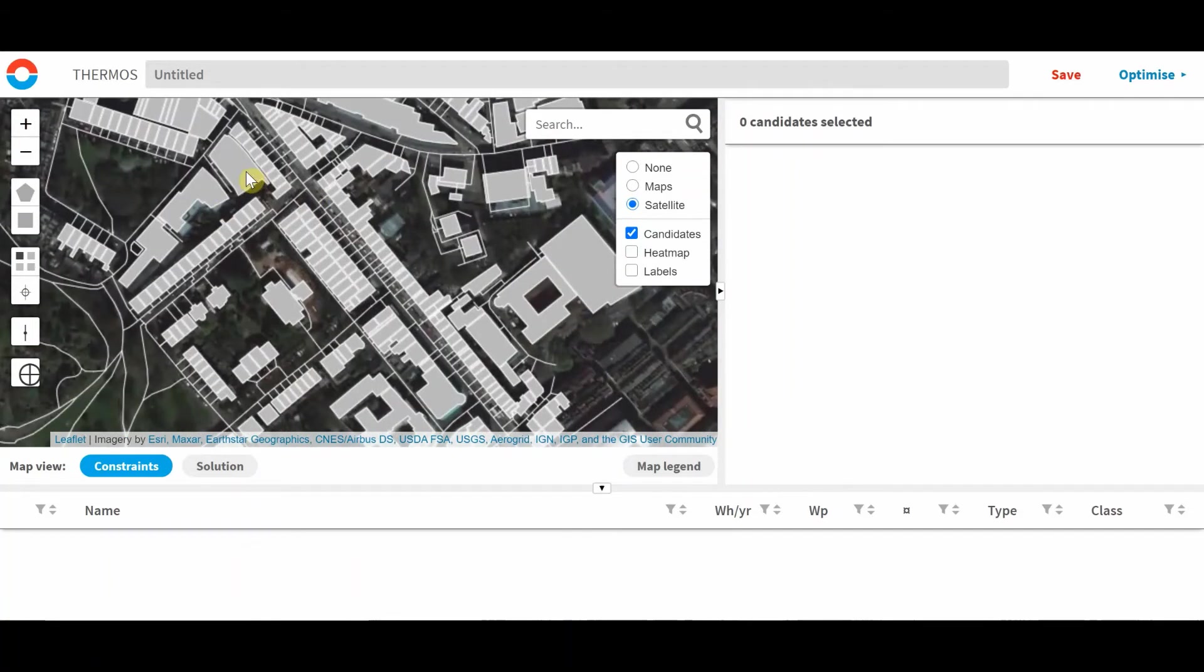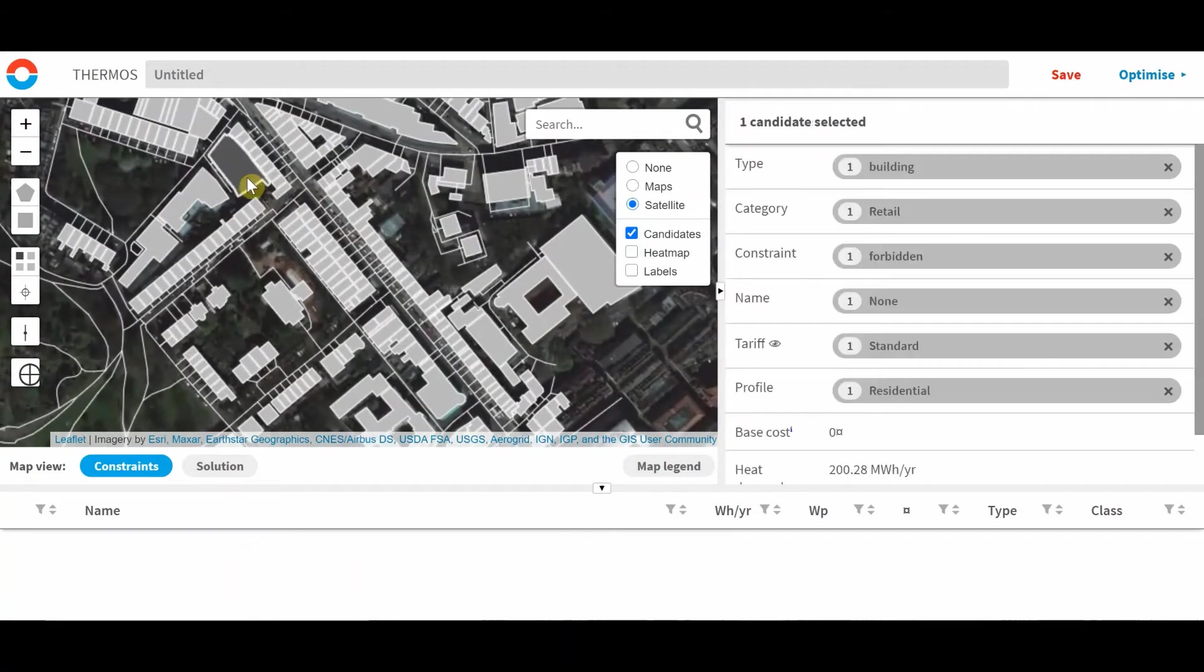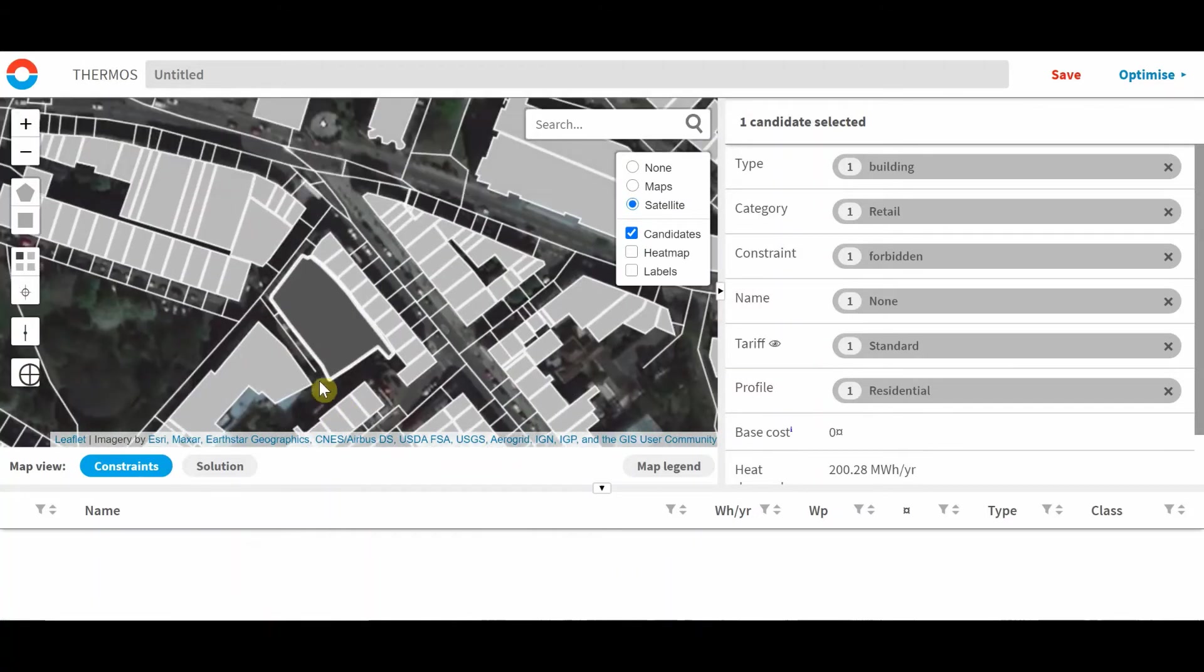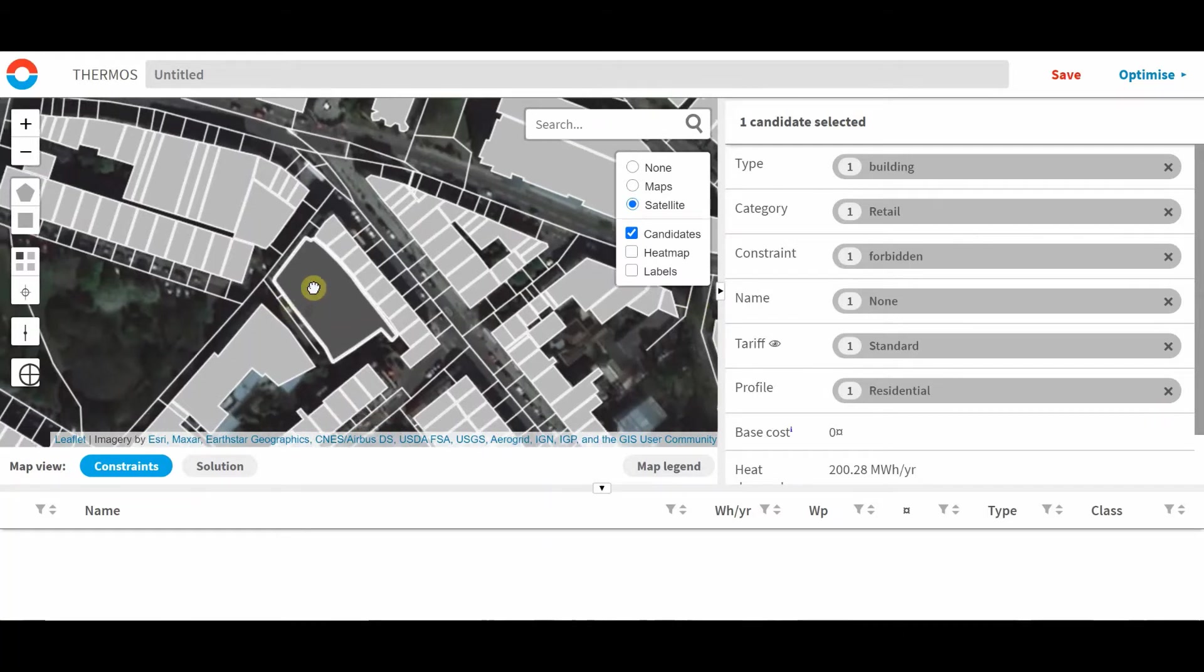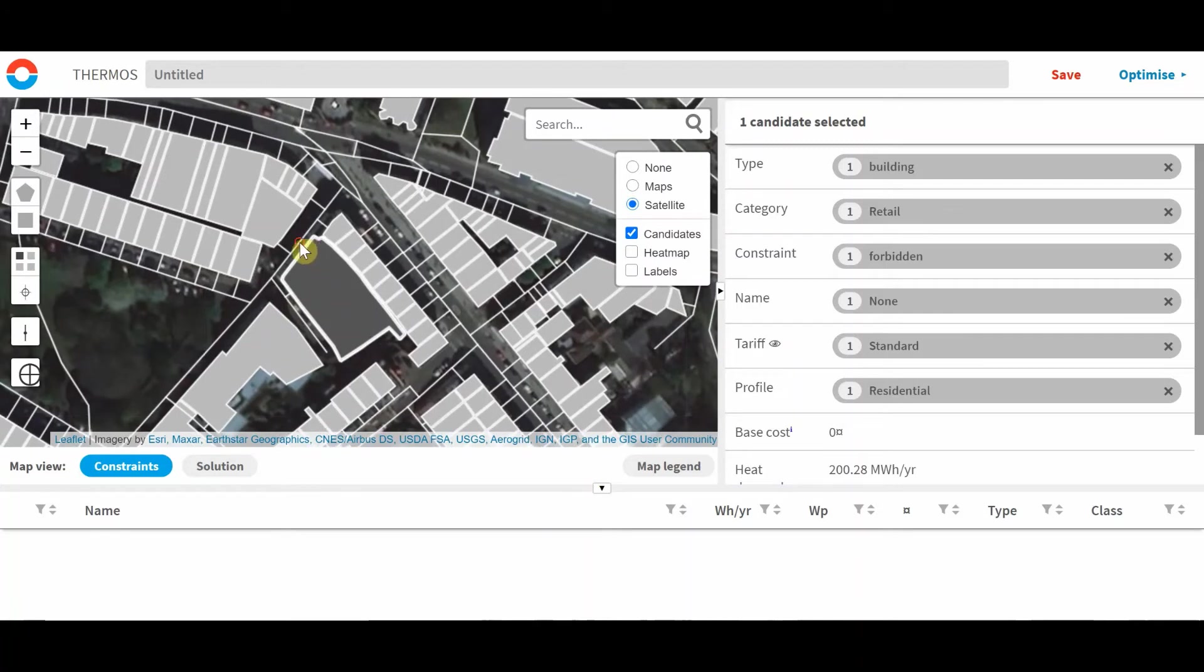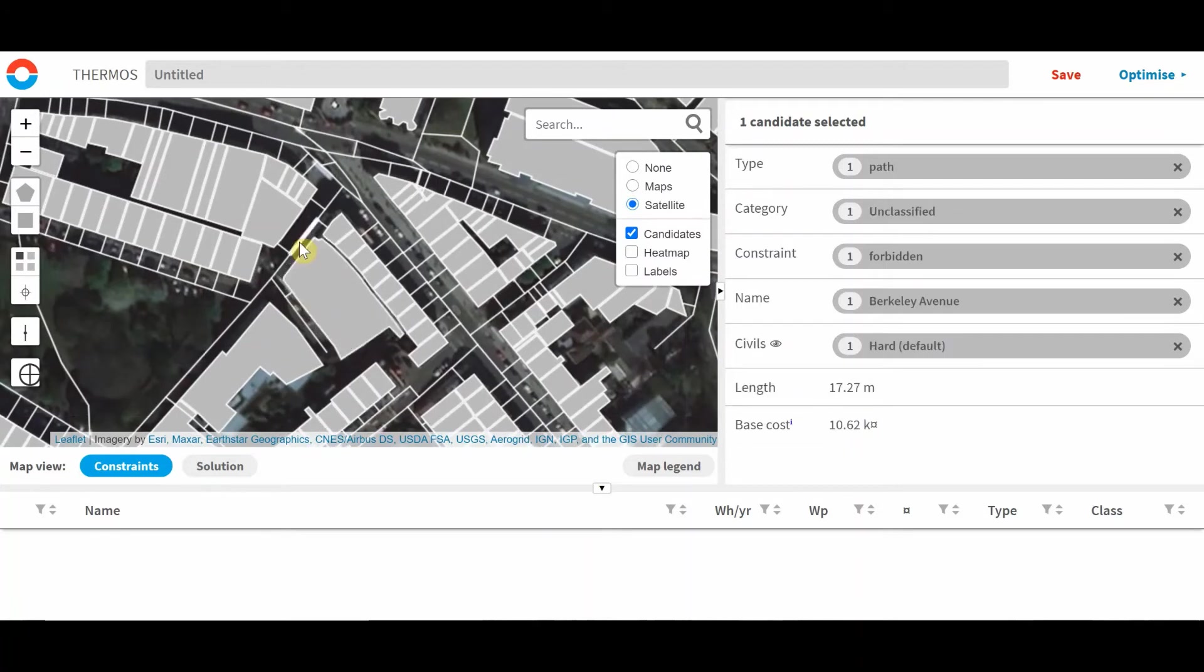These are the building connection, which refers to whether the building is connected to the supply, whether it is impossible to connect to the supply, or whether it's better not to connect it to the supply. The pipe inclusion, whether a pipe is part of the network or excluded from the network, and the supply choice.